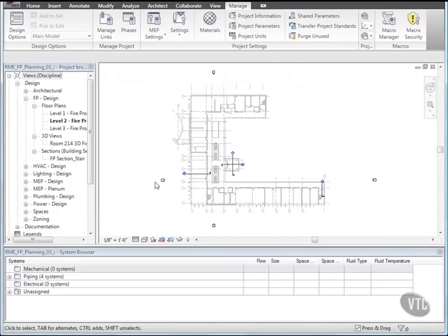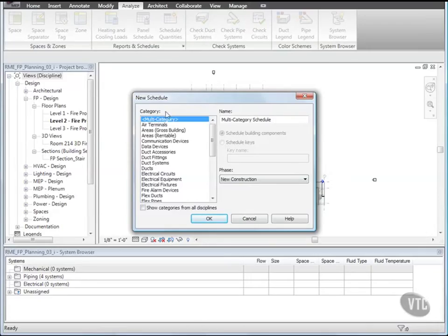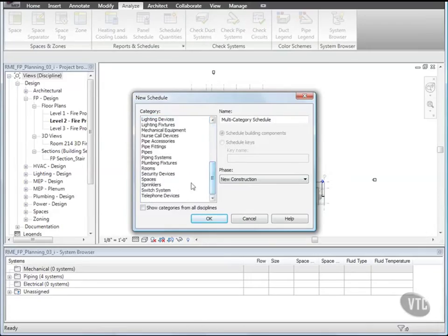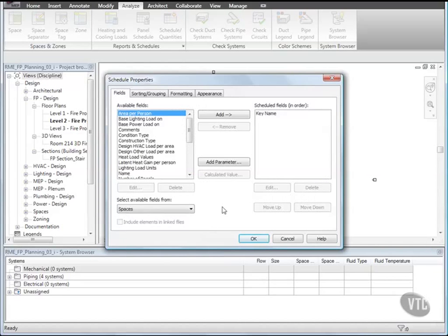Let's create a key schedule. Click the Analyze tab and from the Reports and Schedules panel click Schedule Quantities. In the New Schedule dialog, under Category, select Spaces. For Name, enter Sprinkler Spacing and Coverage Area Schedule. Then select Schedule Keys Properties and for Key Name type Protection Area Construction Type. Then click OK. Next we'll create a schedule parameter.